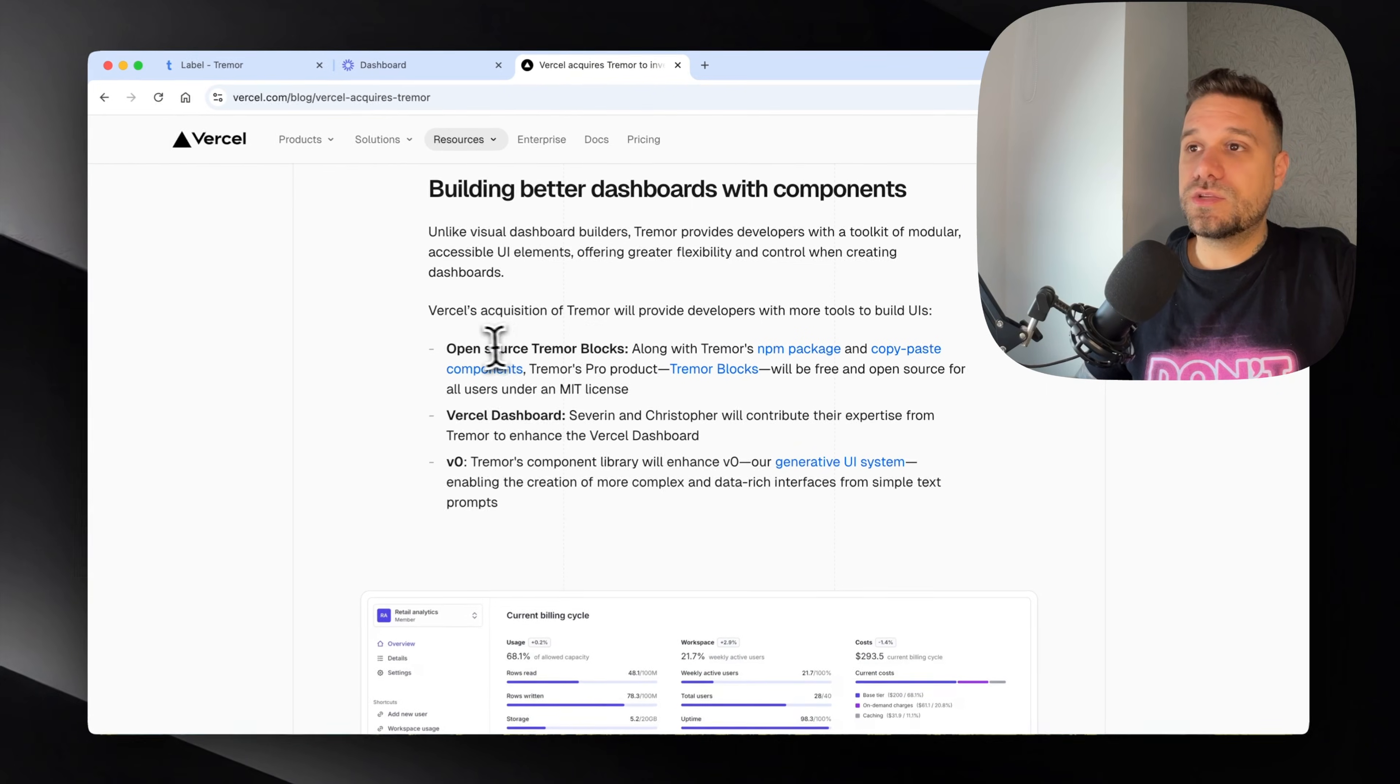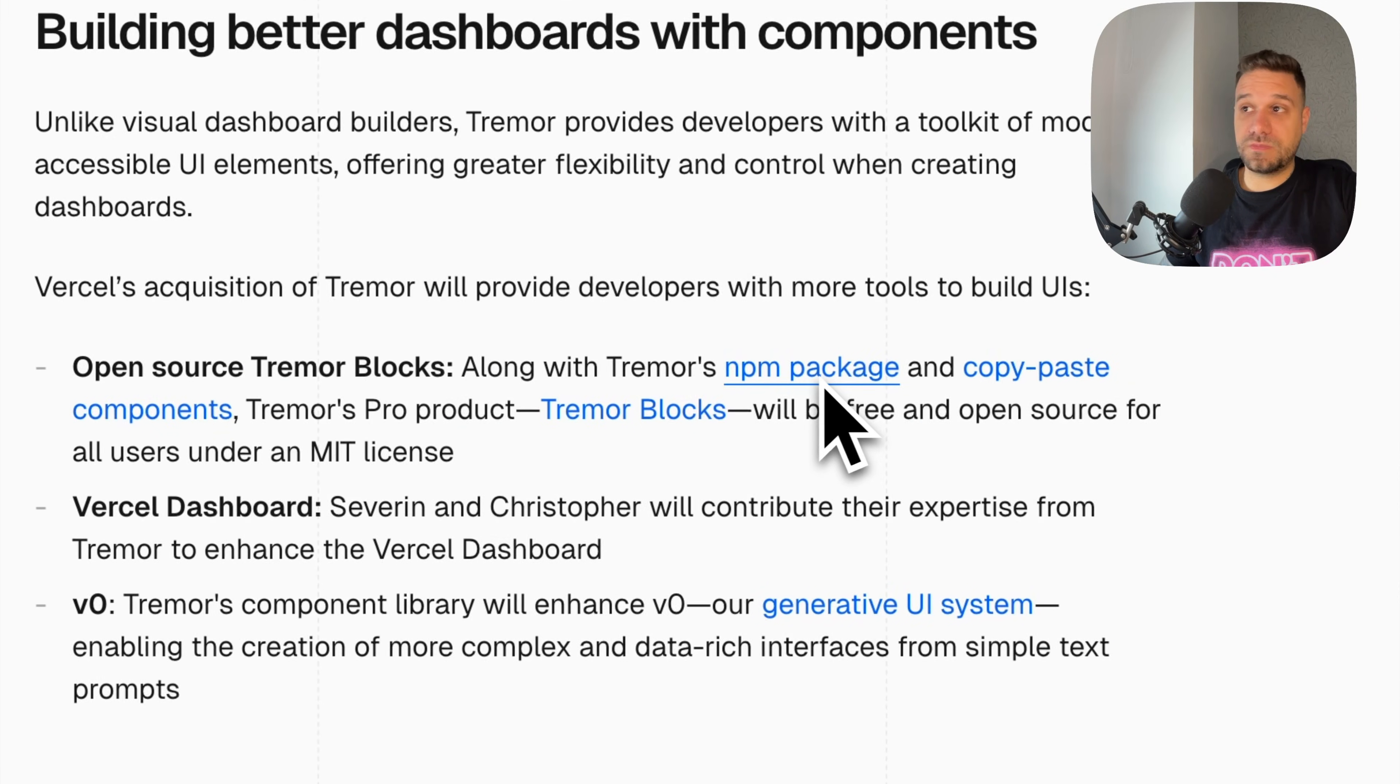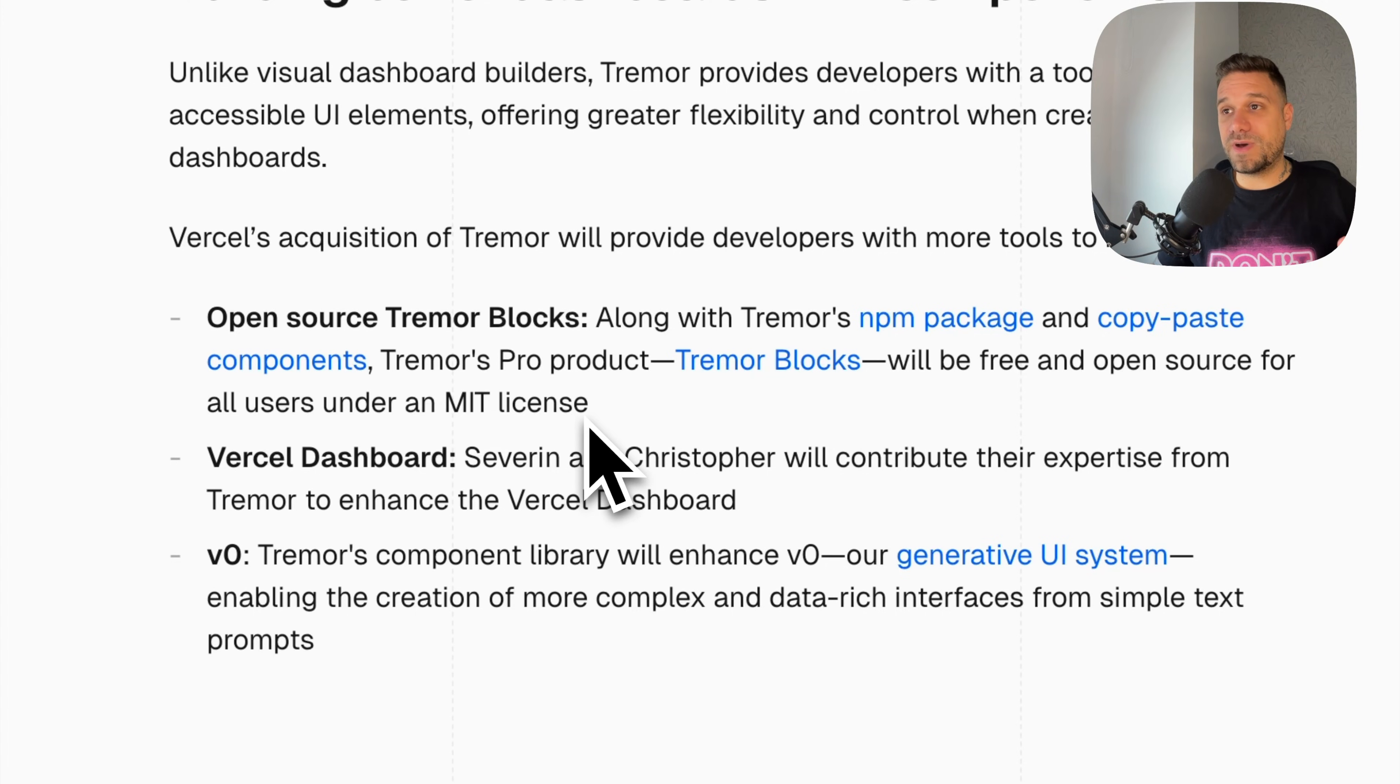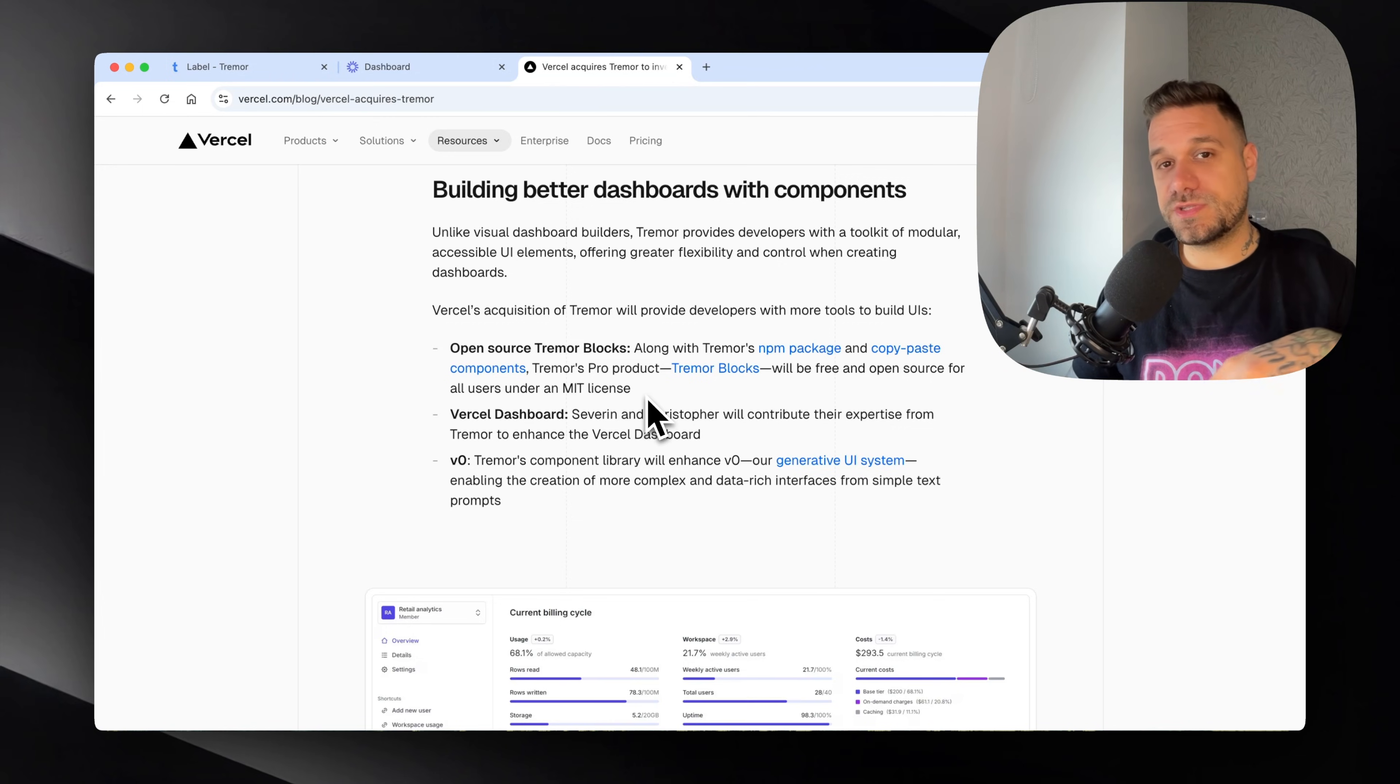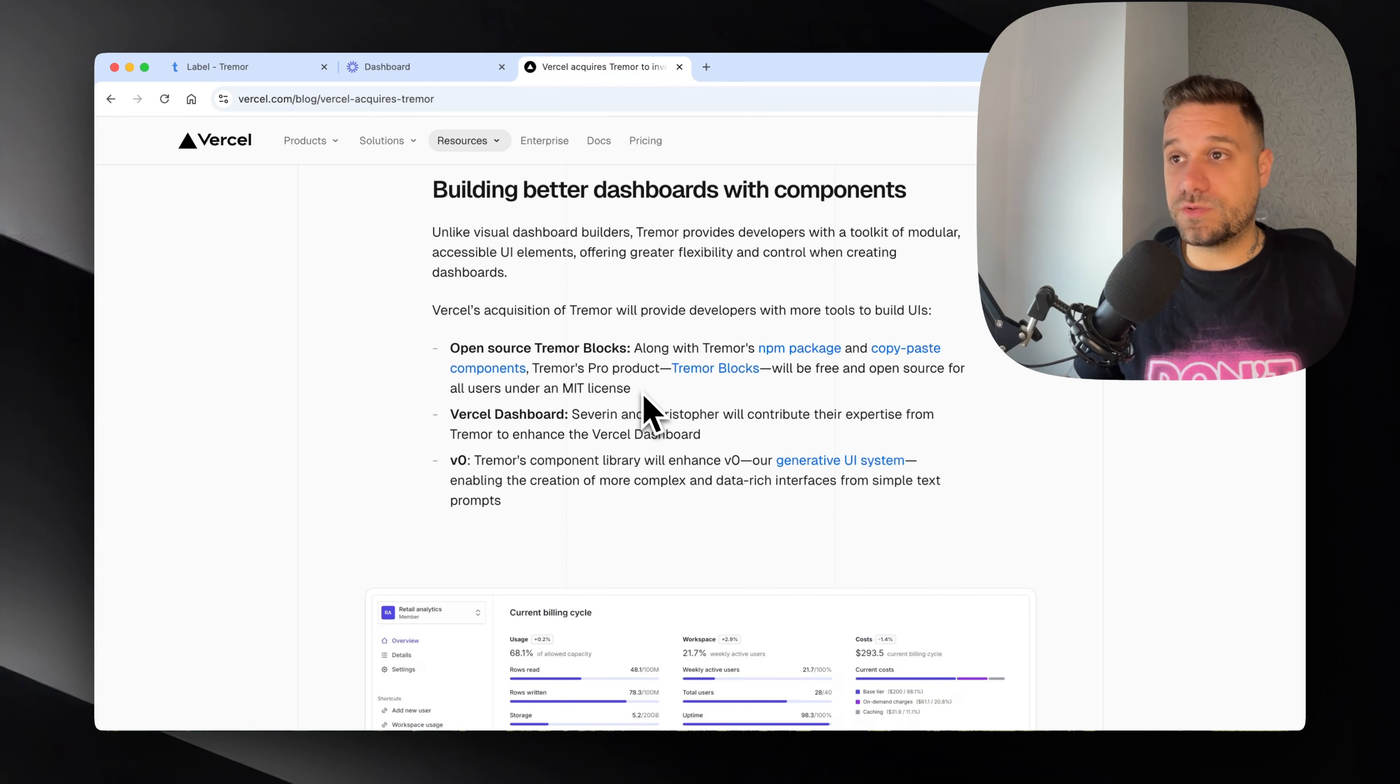Tremor's pro product Tremor Blocks will be free and open source for all users under an MIT license. This is a good opportunity to try and compare Tremor versus ShadCN, to create a video maybe of creating a dashboard with Tremor and then creating a dashboard with ShadCN to see the differences. Is it easier maybe with Tremor to create a dashboard? I'd really like to see it.